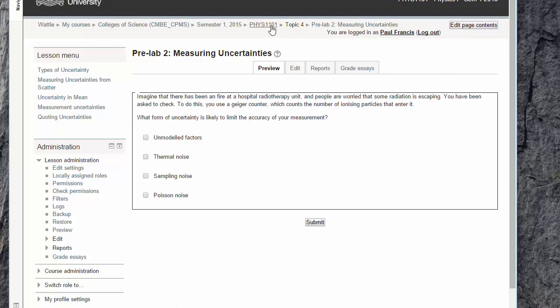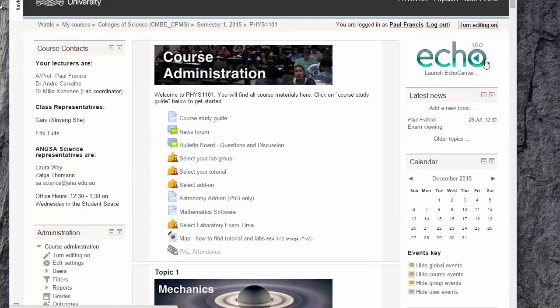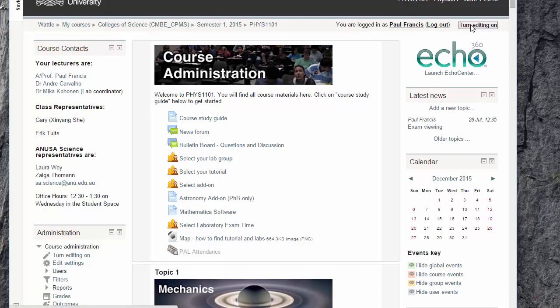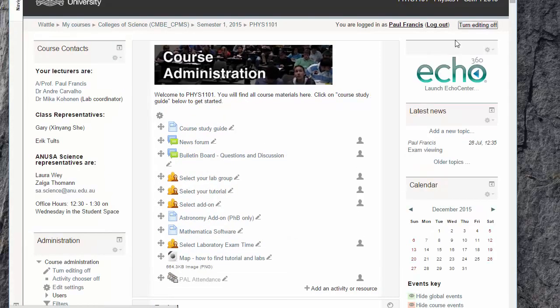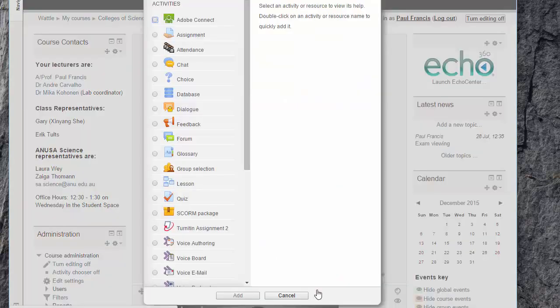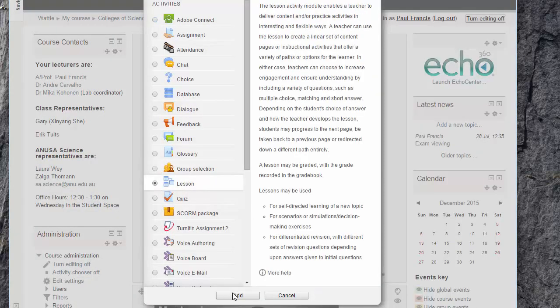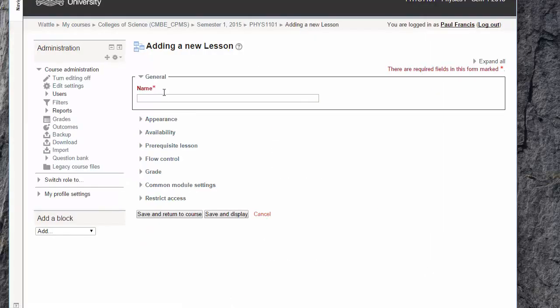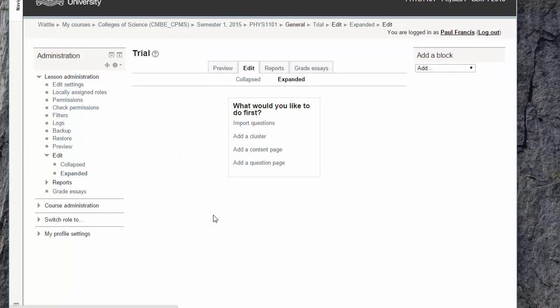Now to create one of those, as usual in Moodle, turn editing on and wherever you want it, add an activity or resource, lesson. Let's start off with a content page.